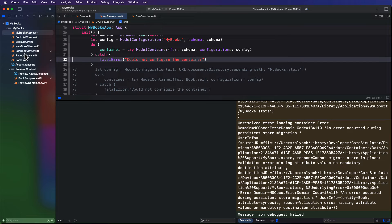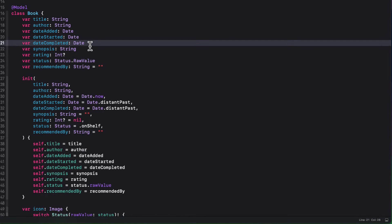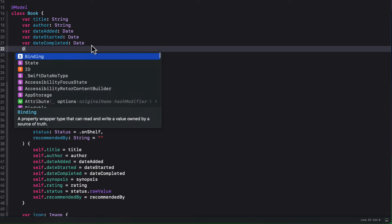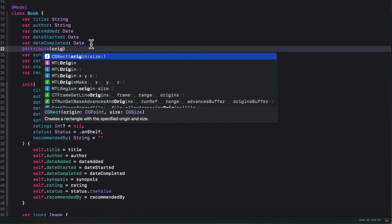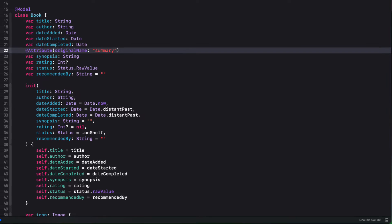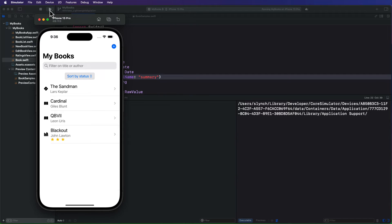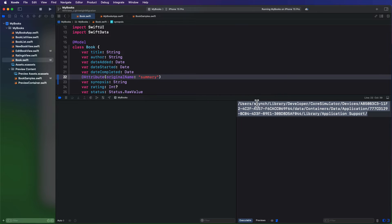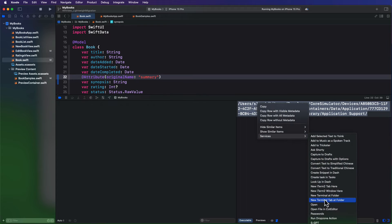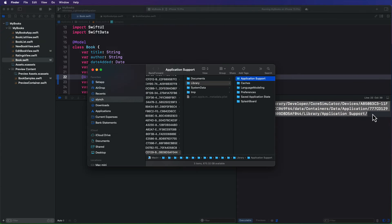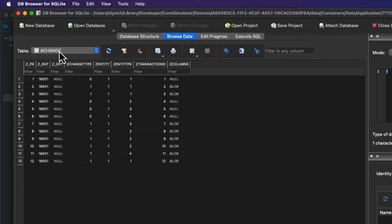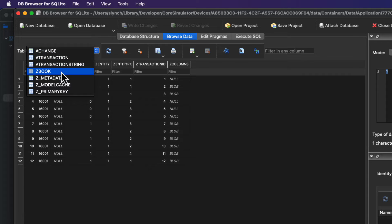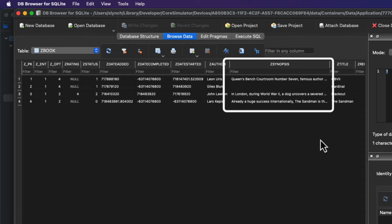So let's return to our book model. And fortunately, Swift data provides us with an attribute macro that allows us to change the input property as a lightweight migration. All we have to do is within the attribute, provide the original name, which was summary. If I run the app once more, our app no longer crashes and our data is intact. So let me stop the app and open up our data store in our DB browser. Again, I'll navigate to the book table to see our data. And I'll see that the summary field has now been changed to synopsis. Perfect.